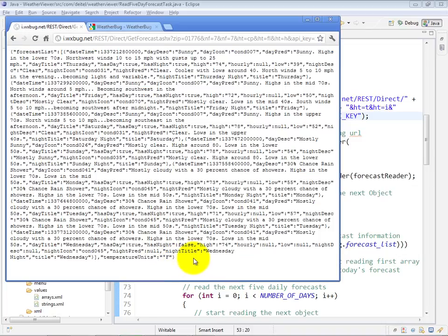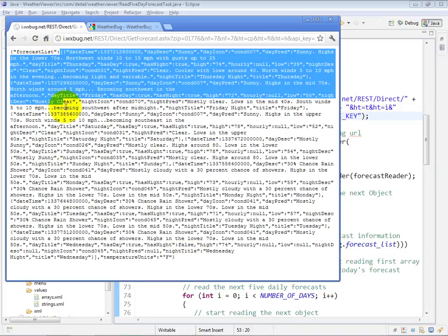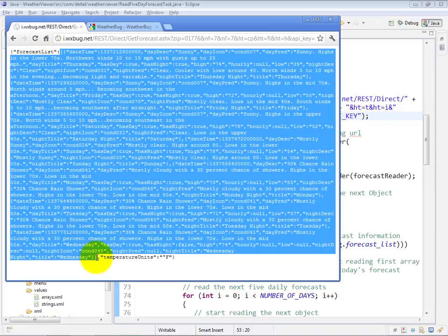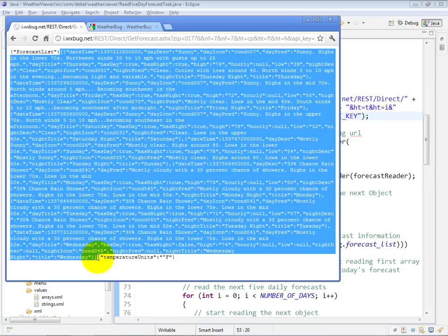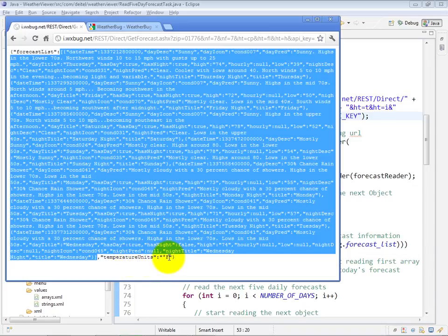The object actually contains two keys: the forecast list, which is an array of forecast information for whatever number of days you requested, and then separately, there's also the temperature units key value pair, indicating that the information is coming back in degrees Fahrenheit in this case.